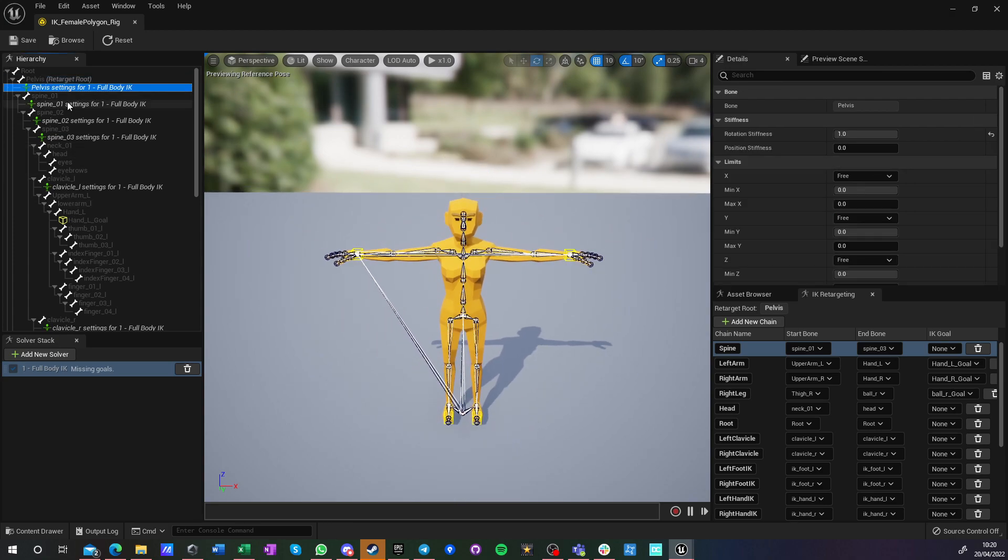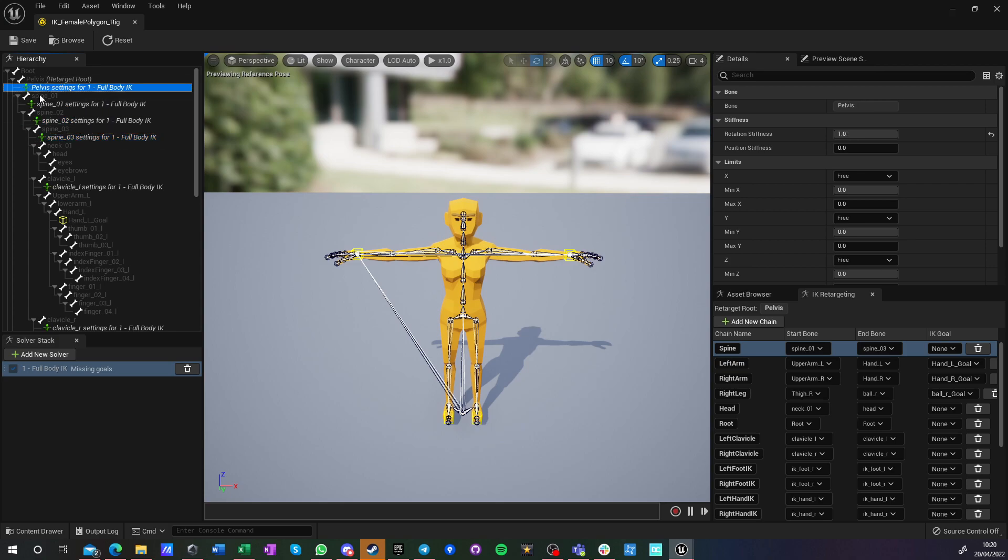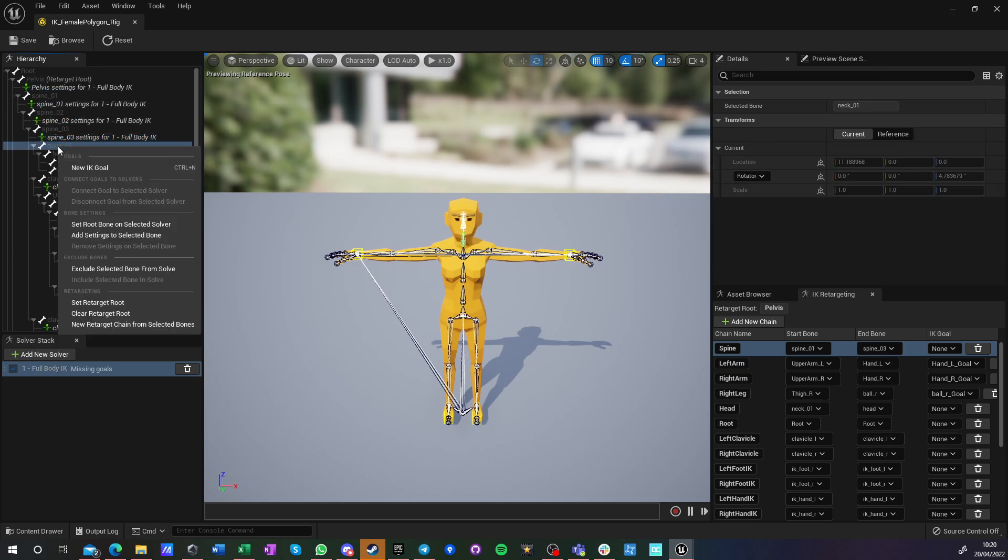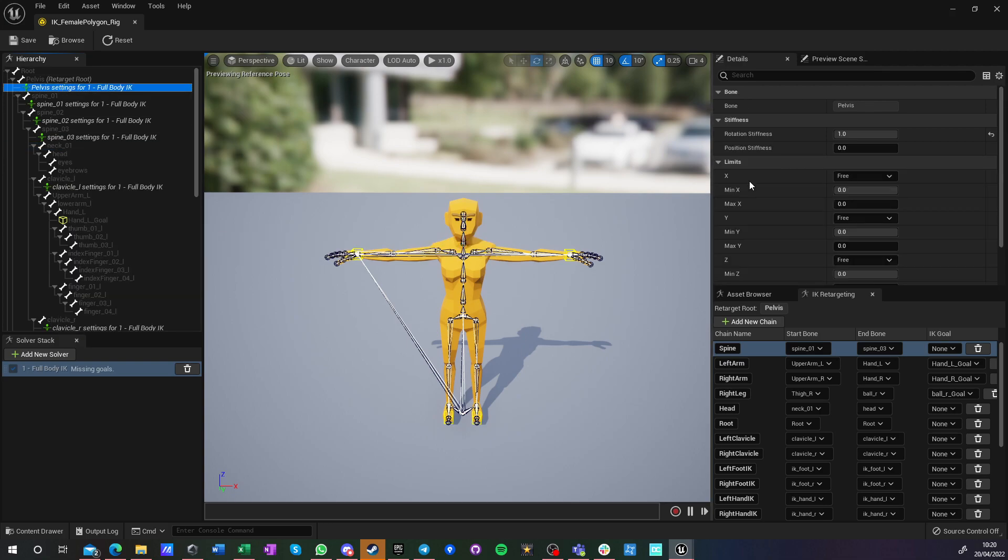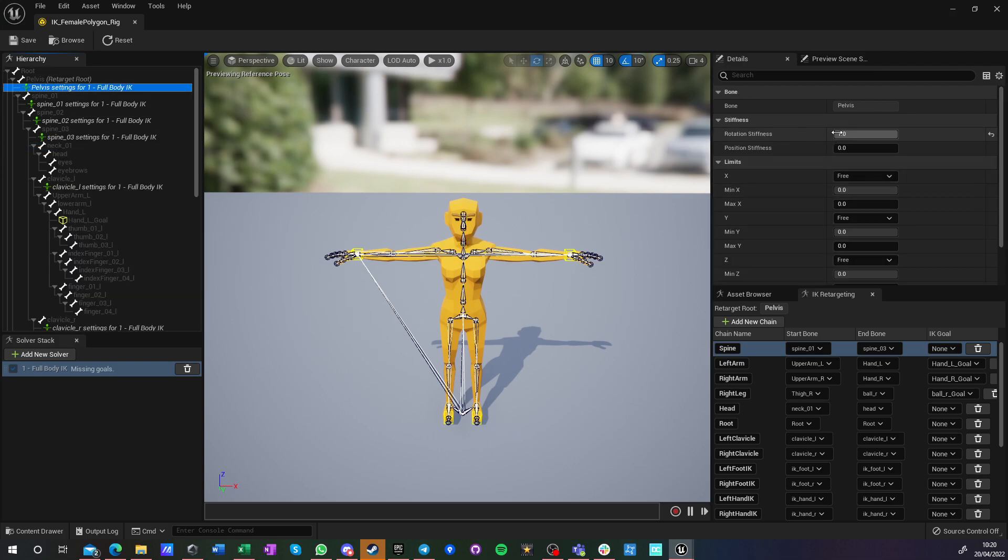So on pelvis, spine, spine and spine, I just copied settings. So to do settings, you just right click and say add settings to selected bone. And in those settings, you just change rotation stiffness.